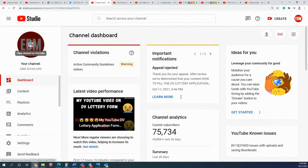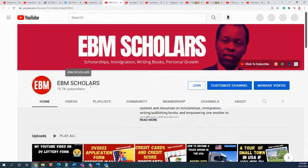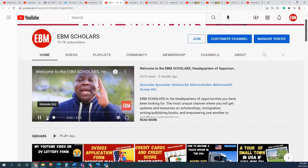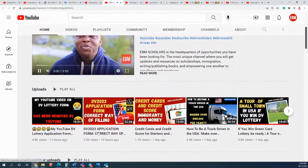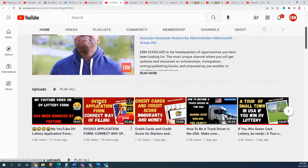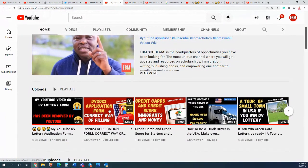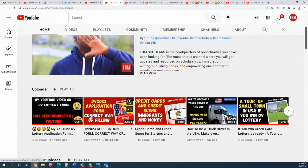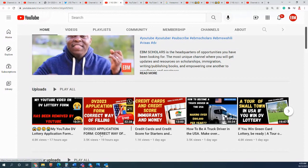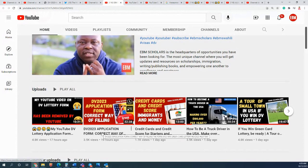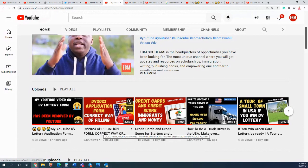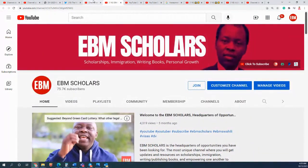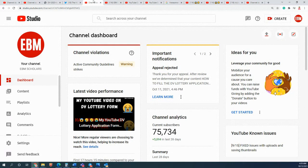If you go to the video, I have decided to re-upload the video. The video which is DV - I changed the title, it's called the DV 2023 Application Form Correct Way of Filling the Form. Possibly this one will continue to be there, but I don't know who did this.